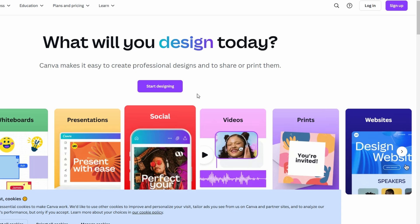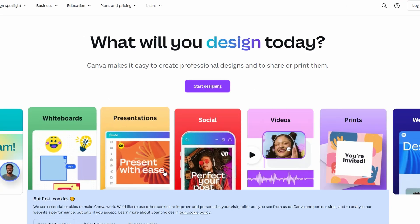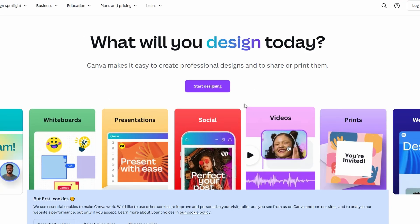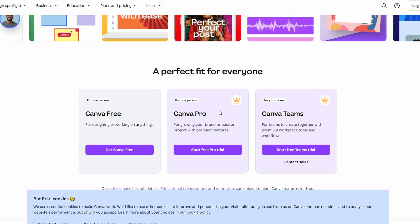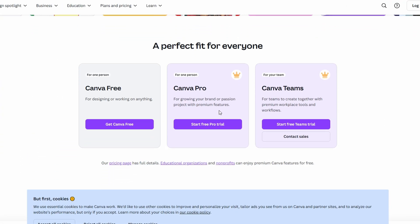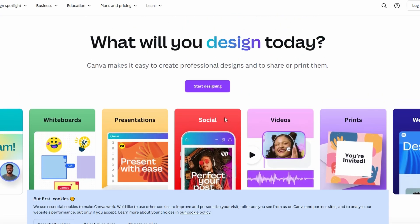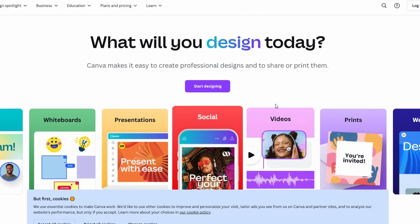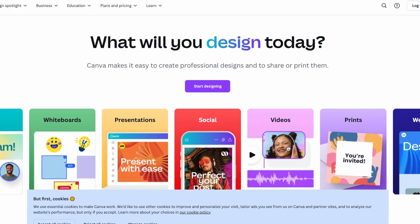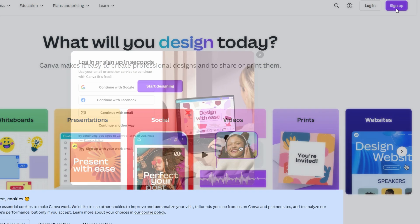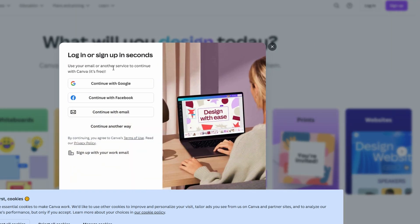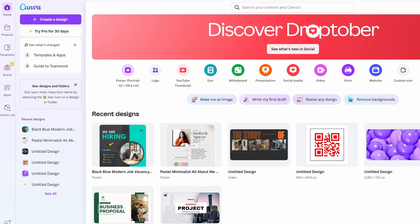If you don't already have a Canva account, you'll need to set one up first. Head over to canva.com or open the Canva app if you're on mobile. Signing up is super easy. You can use your Google, Facebook, or email to create an account. Once you've done that, you'll land on your dashboard. Here's where the fun begins.